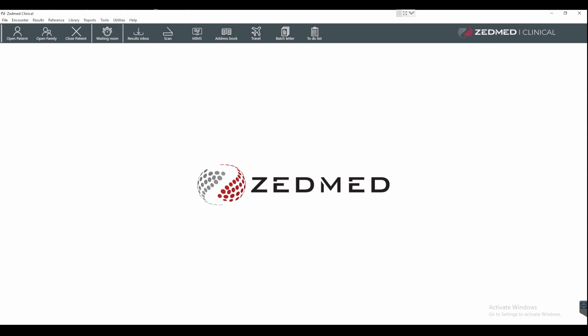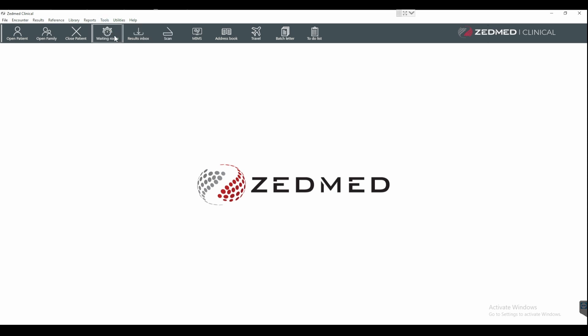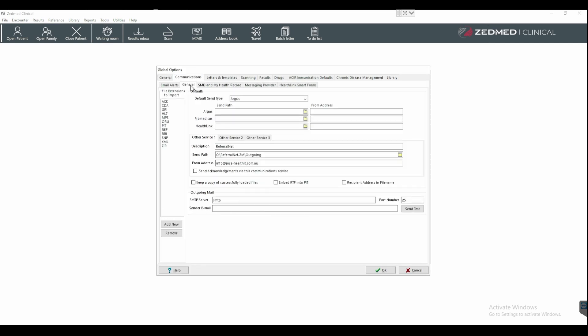With ZMAT as your clinical application and ReferralNet as your default sending application, to check the configuration after installation, in ZMAT Clinical go to Tools, Global Options, Communications and General.